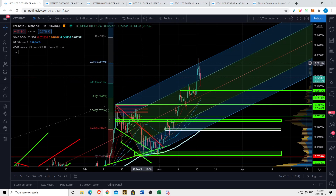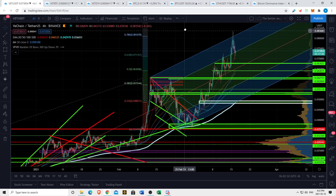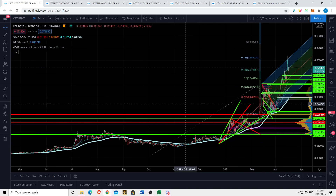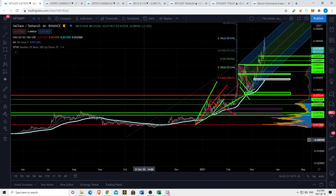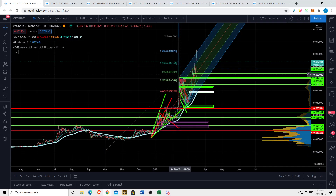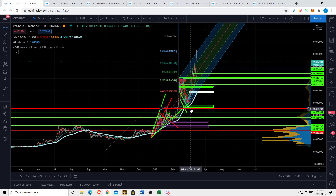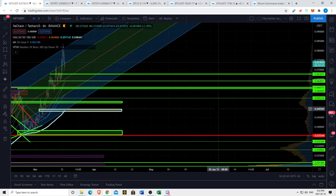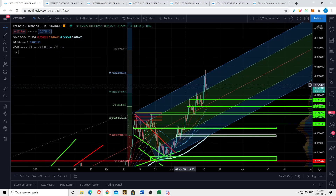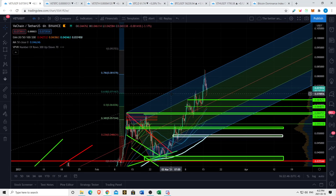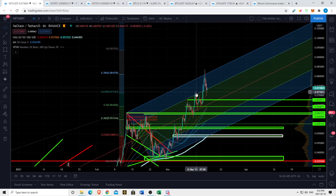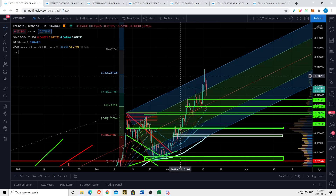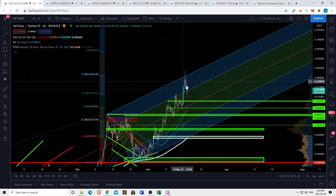Another thing: I drew a Fibonacci extension based off the macro bottom to the macro top and then the retracement before the breakout from all-time highs. We've been reacting off these Fibonacci levels pretty well. With the 0.618 we reacted off it pretty well, and with the 0.786 we reacted off it pretty well.